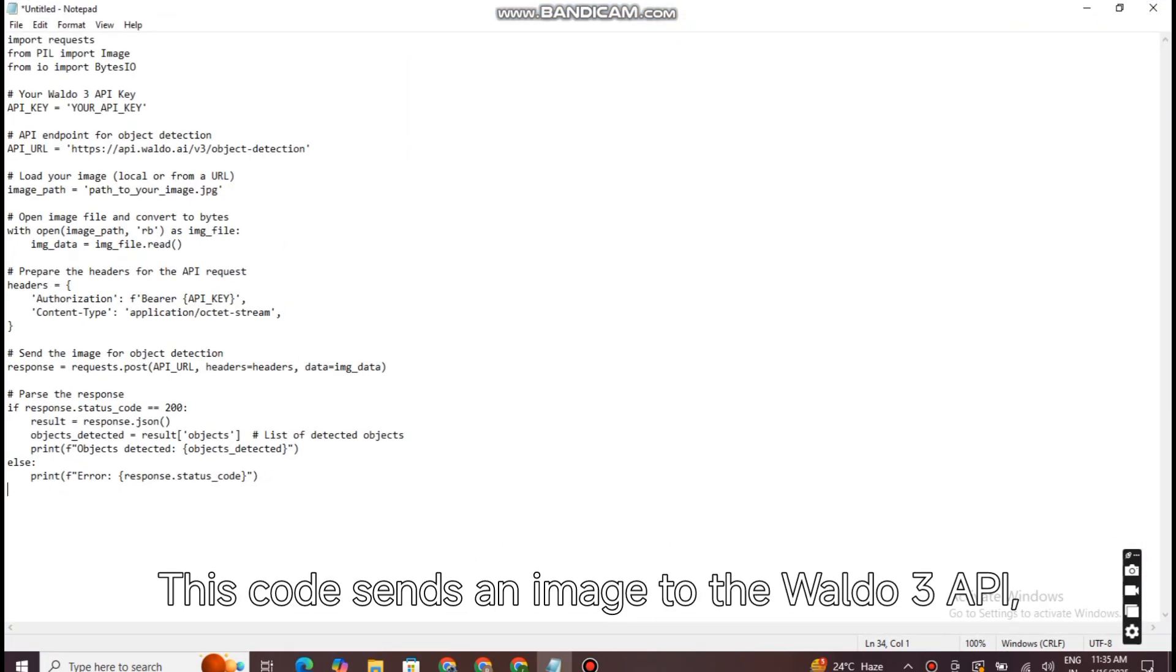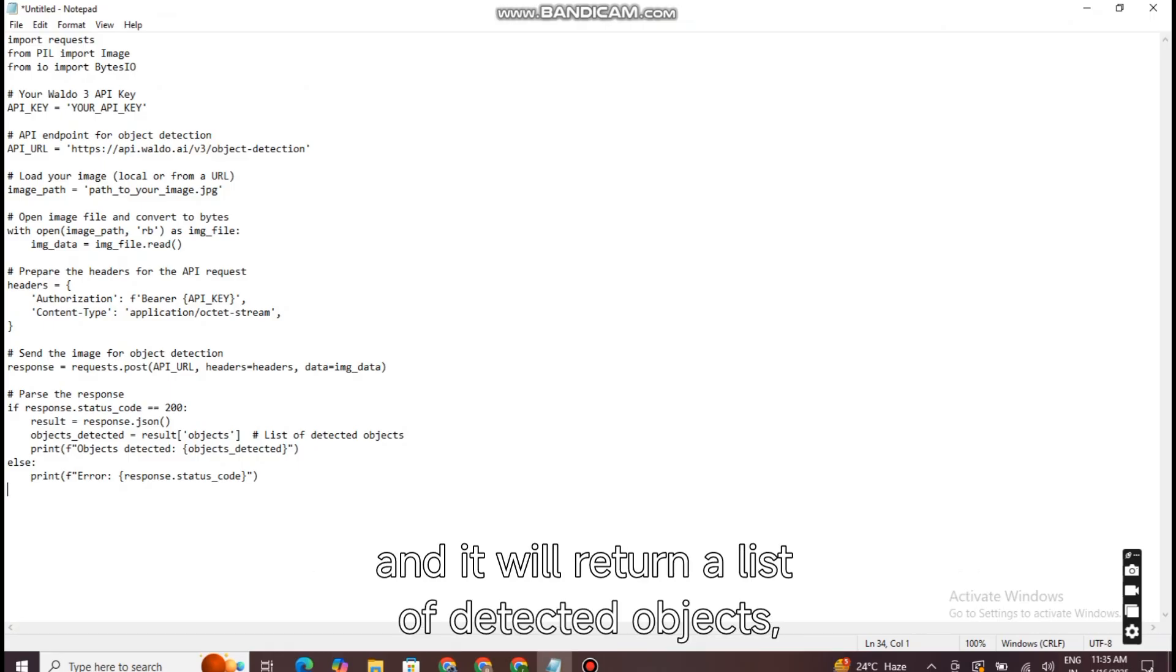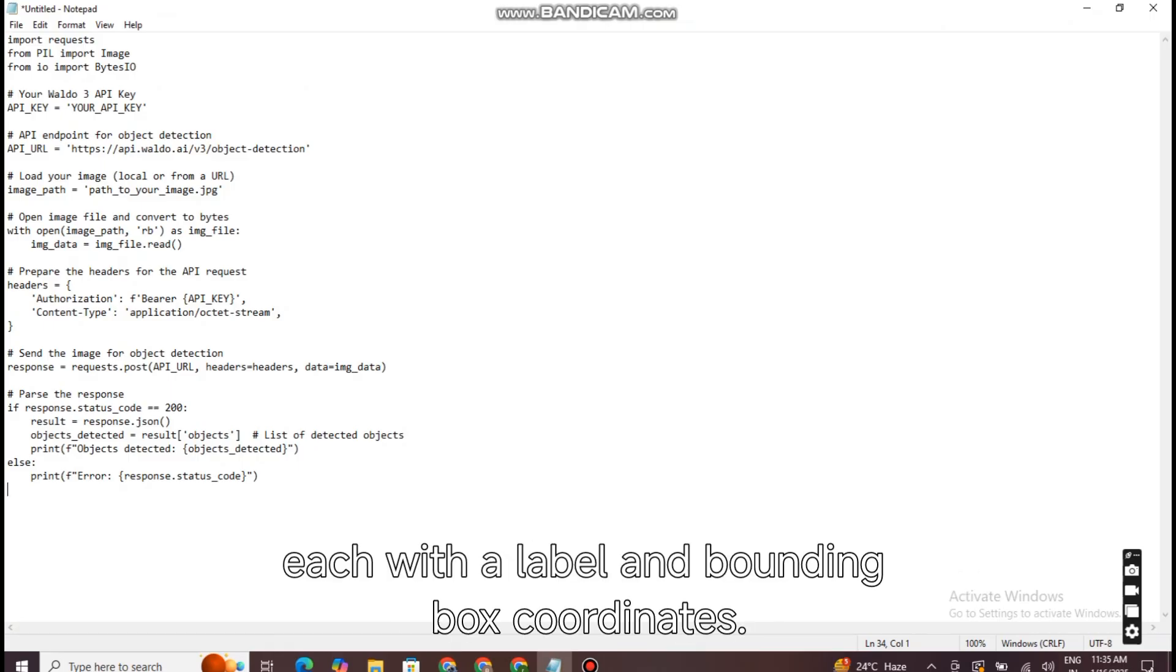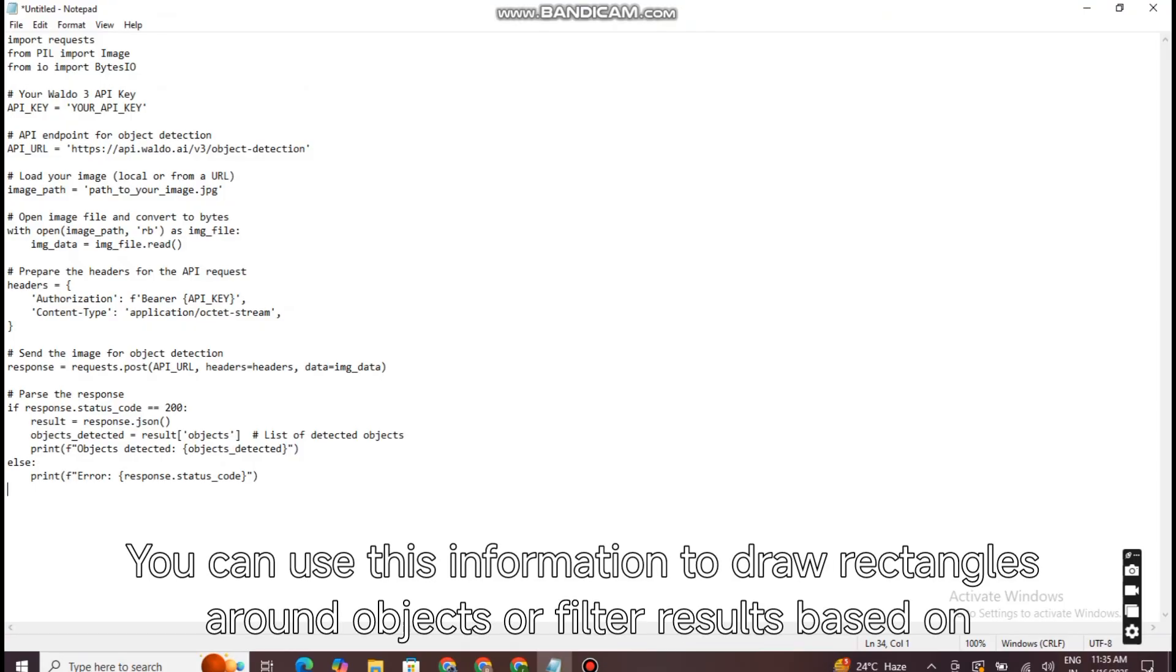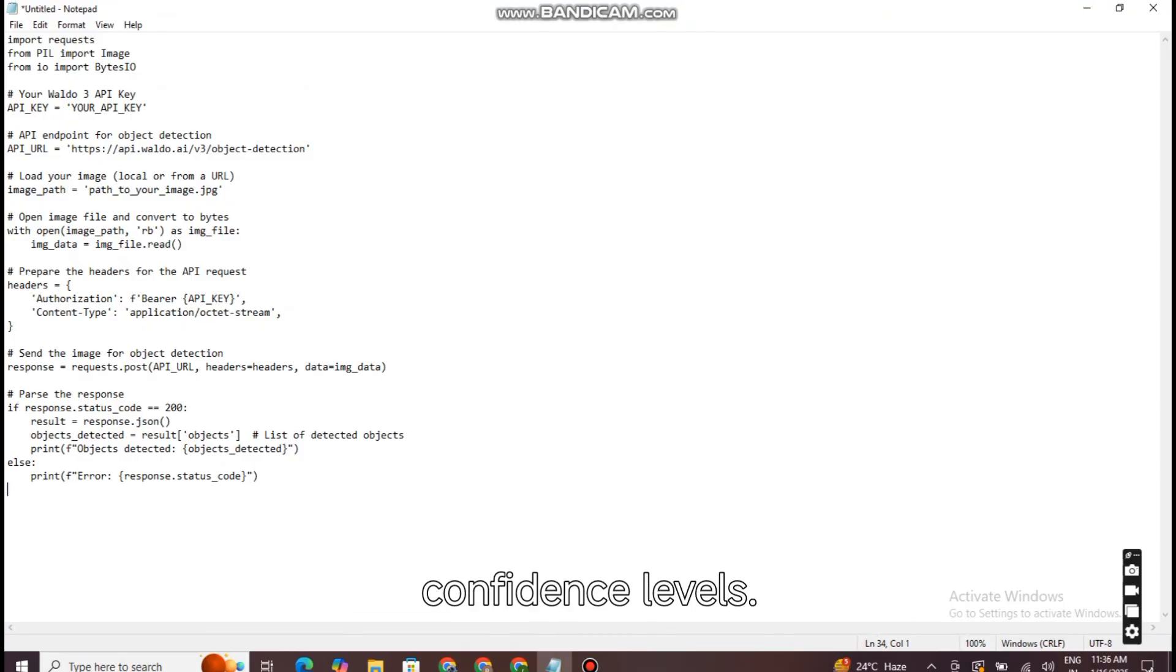This code sends an image to the Waldo 3 API, and it will return a list of detected objects, each with a label and bounding box coordinates. You can use this information to draw rectangles around objects or filter results based on confidence levels.